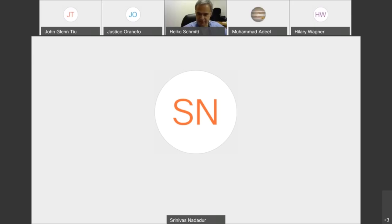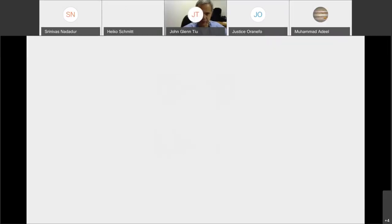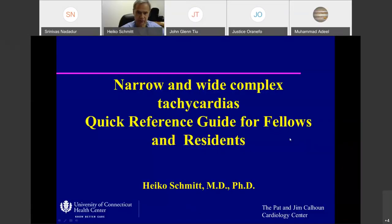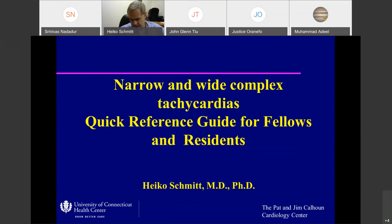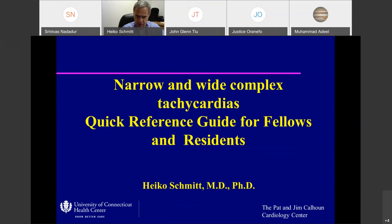Everybody ready? Ready. Good. So we are talking about — it might be a little bit longer than just one day — but let's start with narrow complex and wide complex tachycardia, as a reference for you, especially for the new fellows.